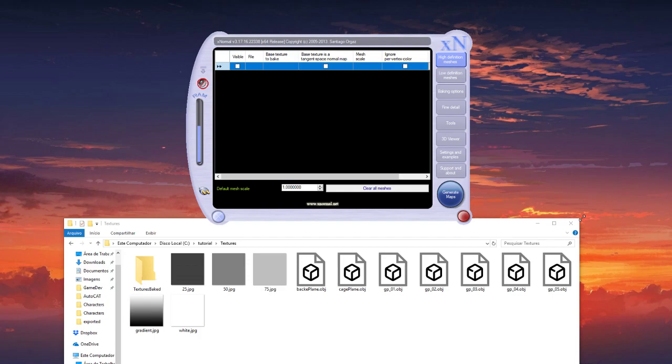Hello! So we are here with the last part of the tutorial and here we will create the textures to apply on the hair. So let's start.